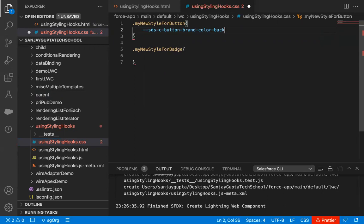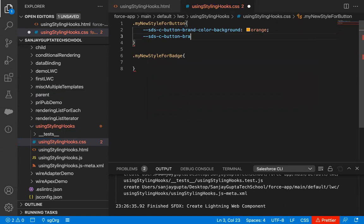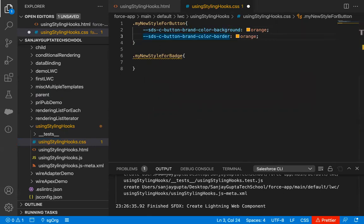Set the value to orange. Then again --sds-c-button-brand-color-border, also set to orange. With these statements we are customizing the styling of the base lightning component. These are predefined properties that we are modifying. If you know these property names you can write them directly; if not, you need to identify what to write and assign the value accordingly.